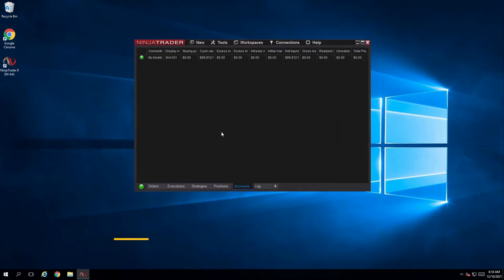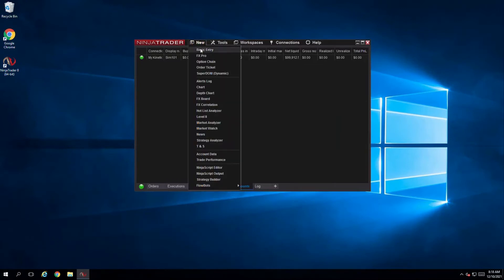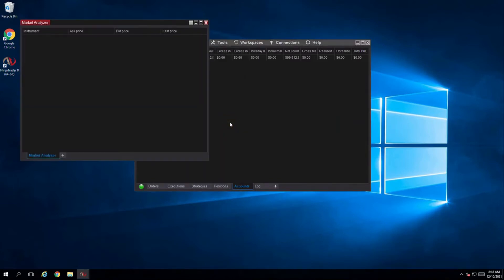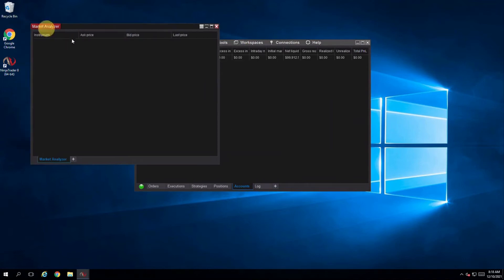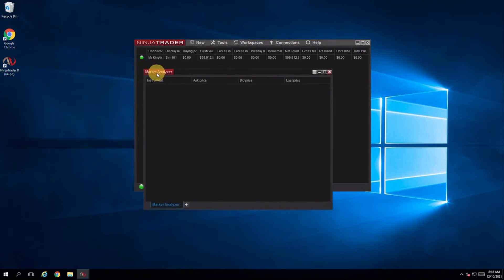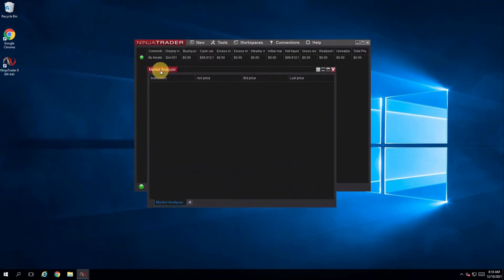In this video you will learn how to use the market analyzer on your Ninja Trader VPS. Start by selecting new and click on market analyzer. Next you'll want to add all your instruments.